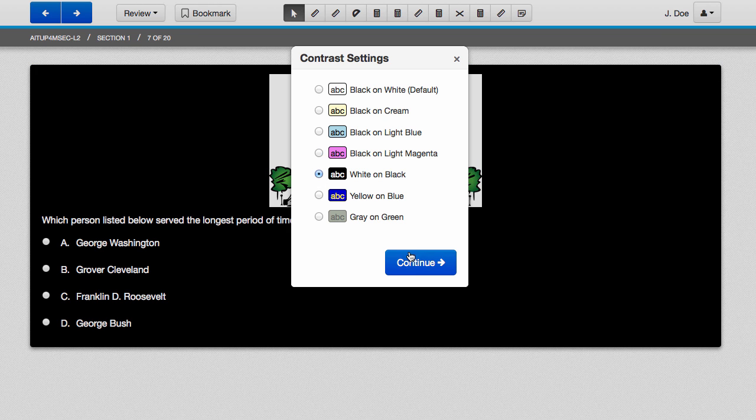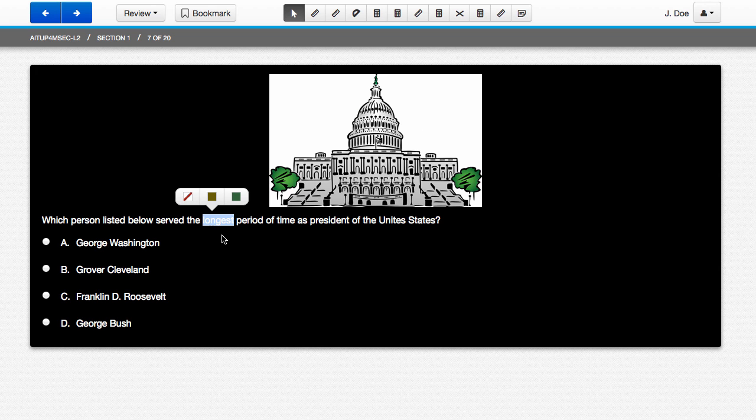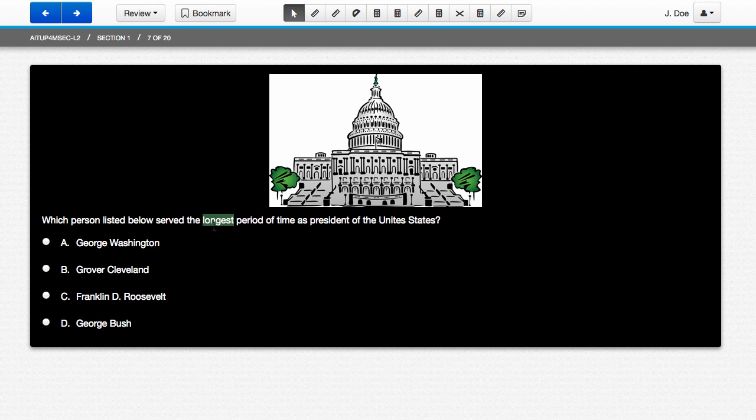For white on black, your highlighter options change to brown or green.